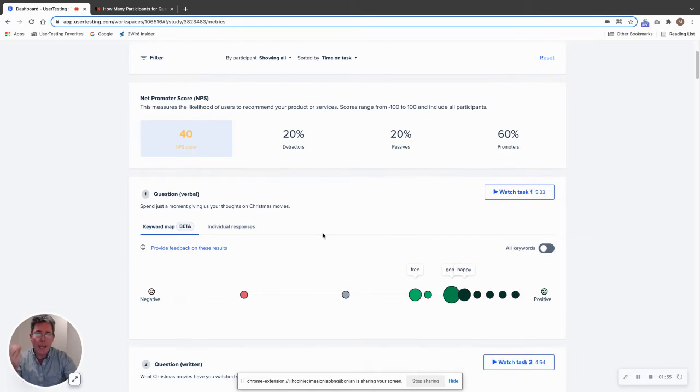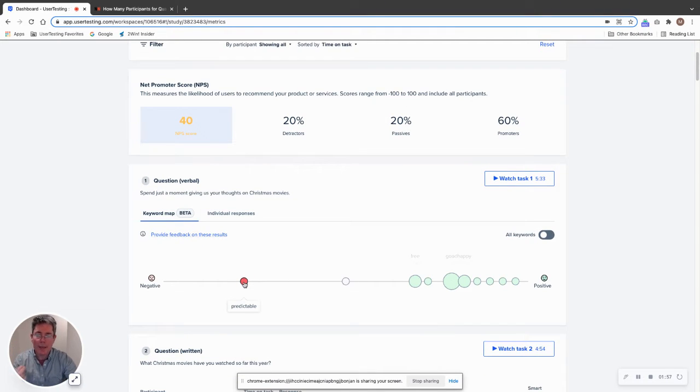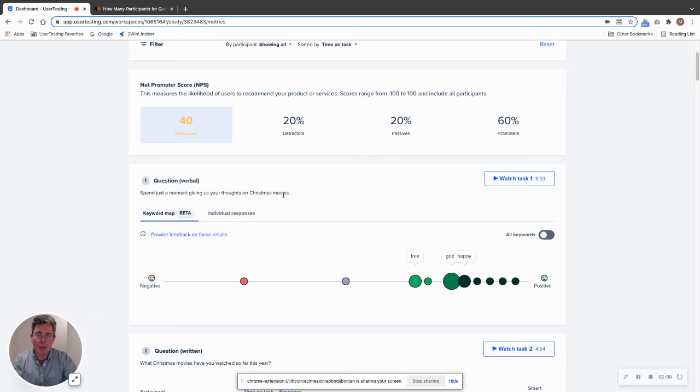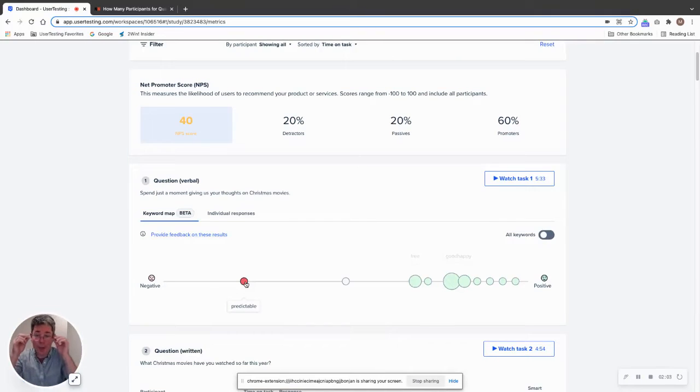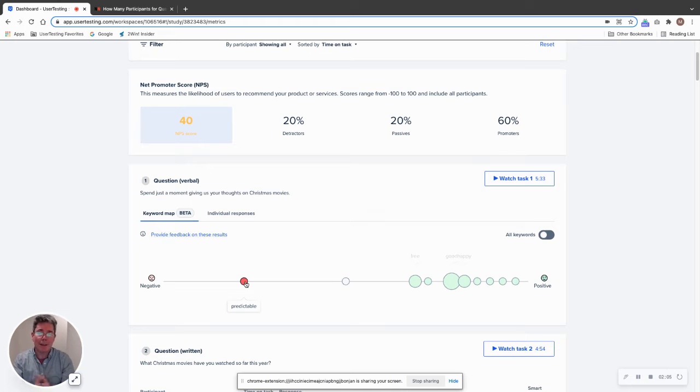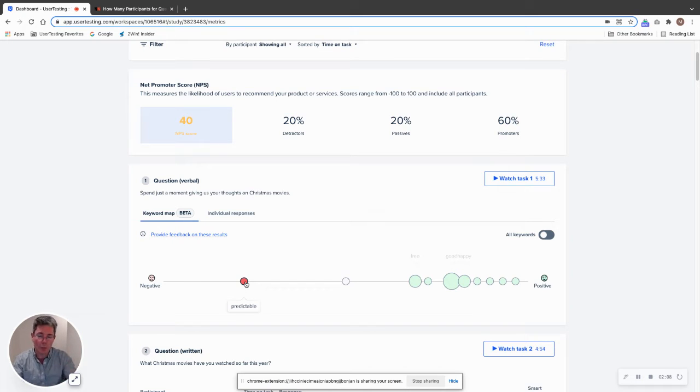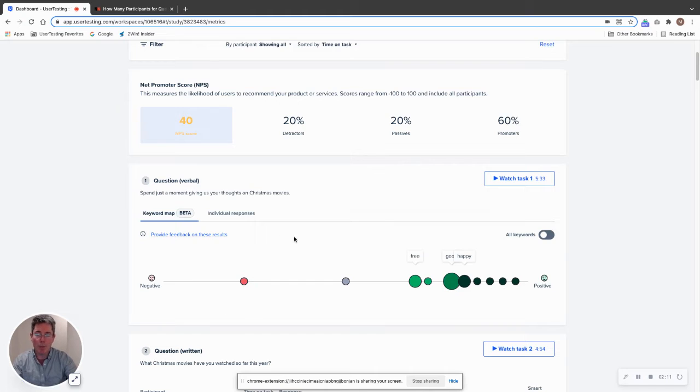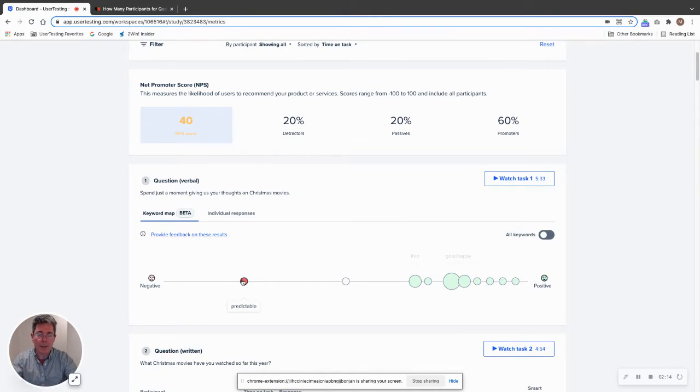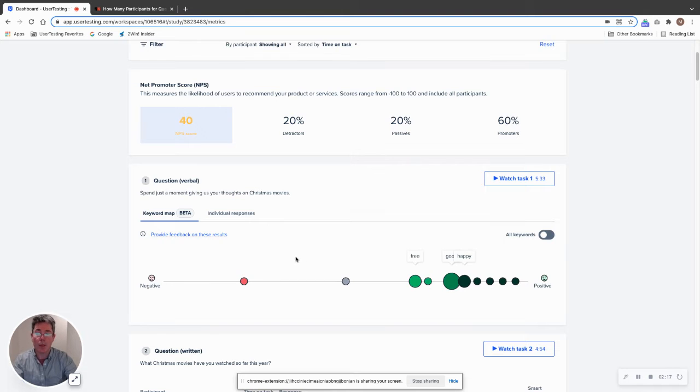But if we want to look at this one comment, the word is predictable. Spend just a moment giving us your thoughts on Christmas movies. Well, Christmas movies are nothing if not predictable, right? That's the way we like them. We want them to have a happy ending. The wish comes true. The kid gets the present, saves the holiday. But if this was something else, we would be seeing this negative. There's one bit of negative feedback as an outlier that we can watch.